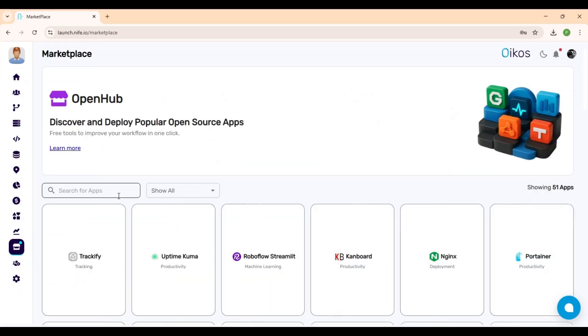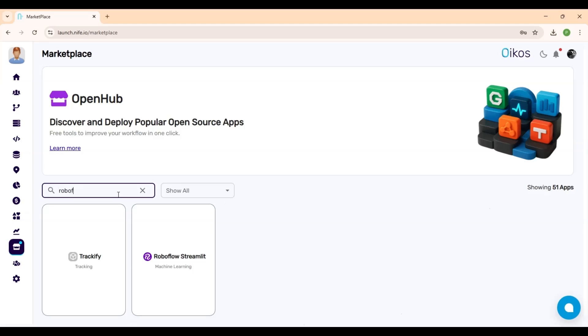This section allows you to instantly deploy popular open-source tools. Simply search for the app you need. In this case, we search for RoboFlow.